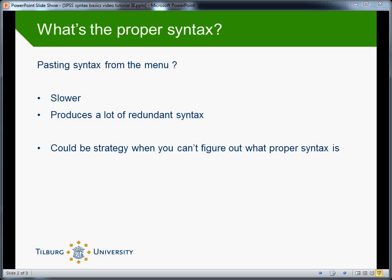But it has a few downsides, mainly that it's slower than just typing the syntax and furthermore that it produces a lot of redundant syntax. Nonetheless, I think it could be a good strategy when you can figure out what the proper syntax should be.